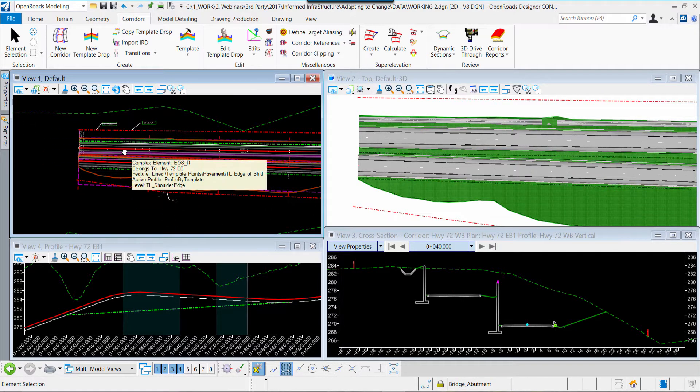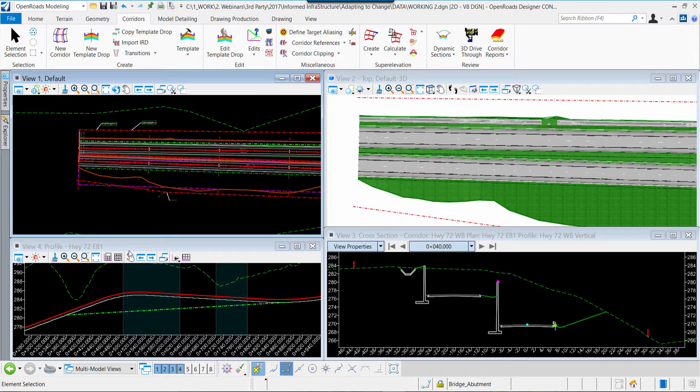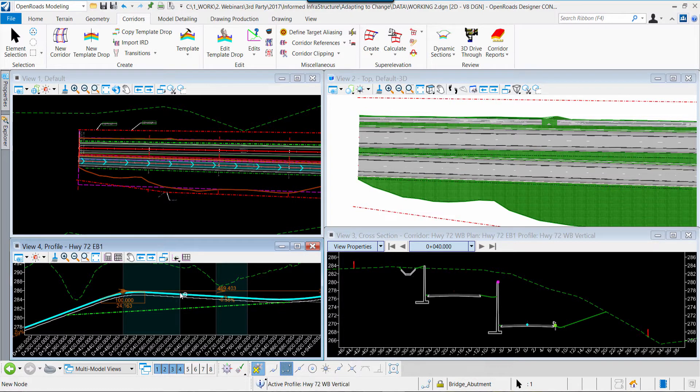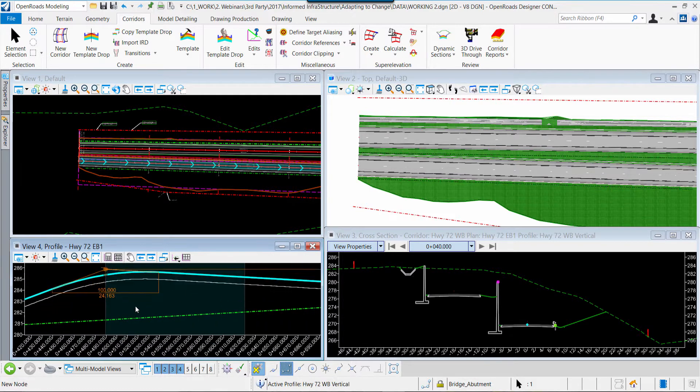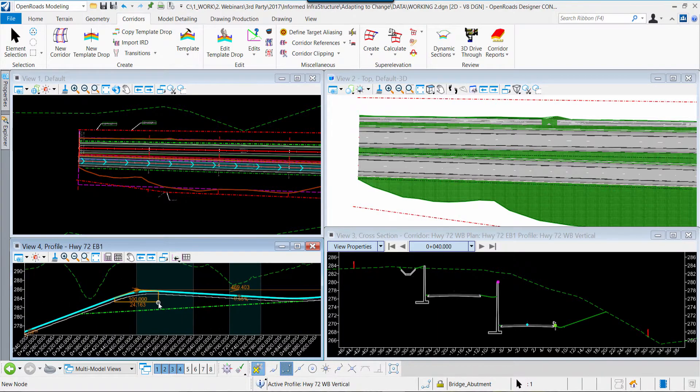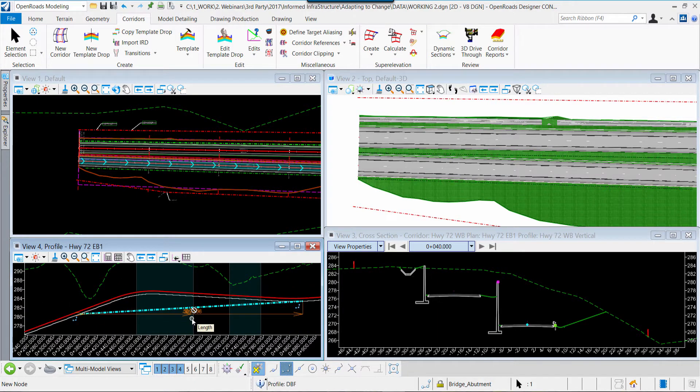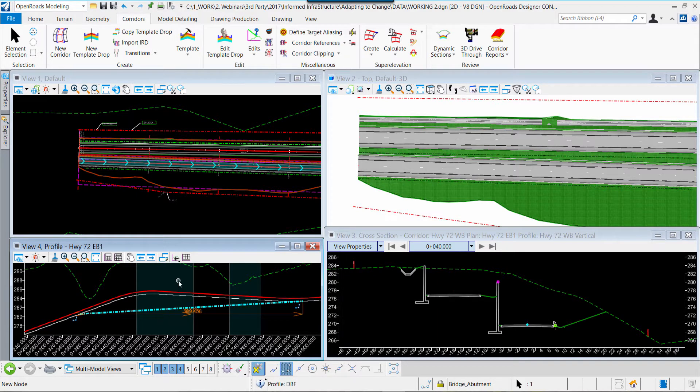In addition to that planimetric two-dimensional view, there's a profile view. You can see that here on the screen. Within the profile view, we see geometric data related to the centerline of the roadway, in addition to other vertical alignments, such as the grade on a special ditch, for example.